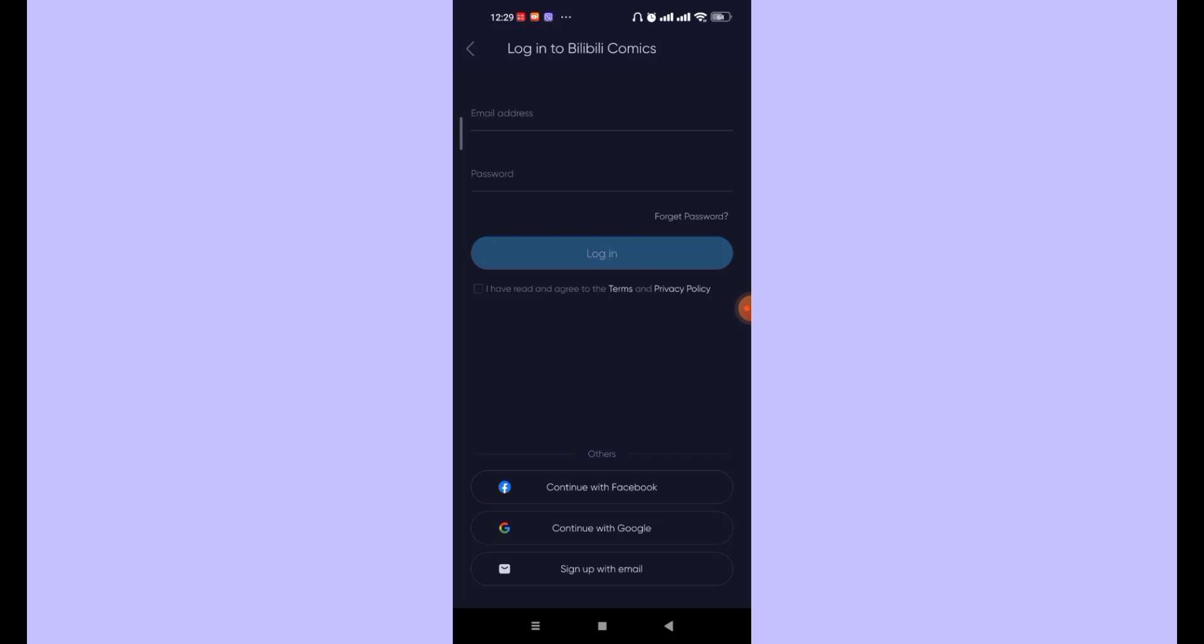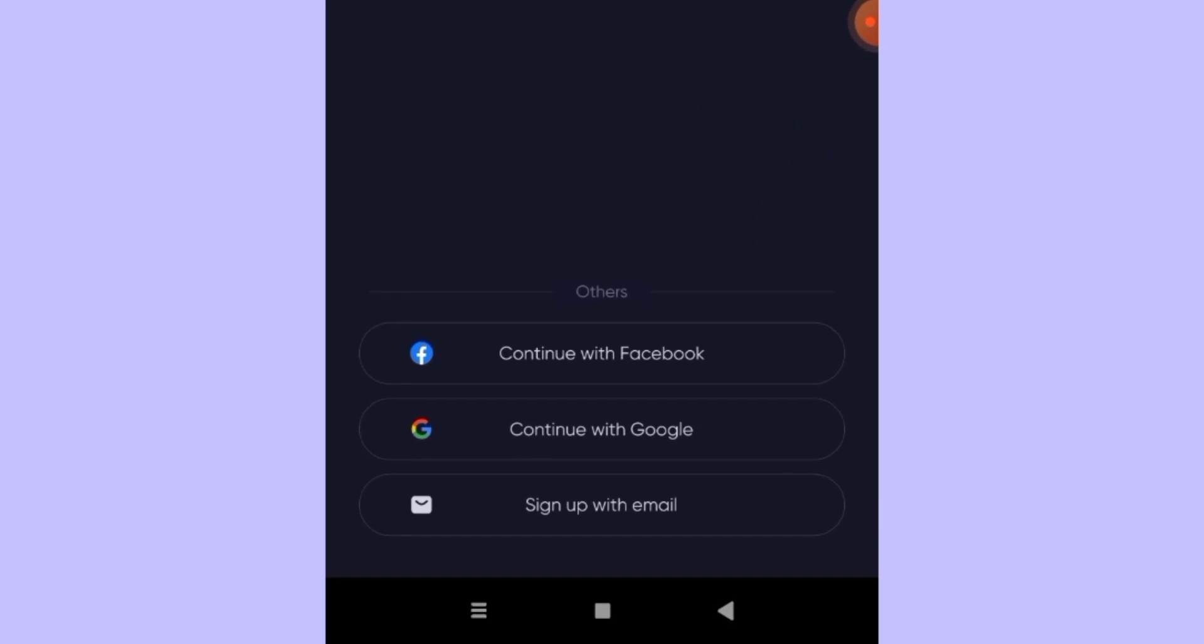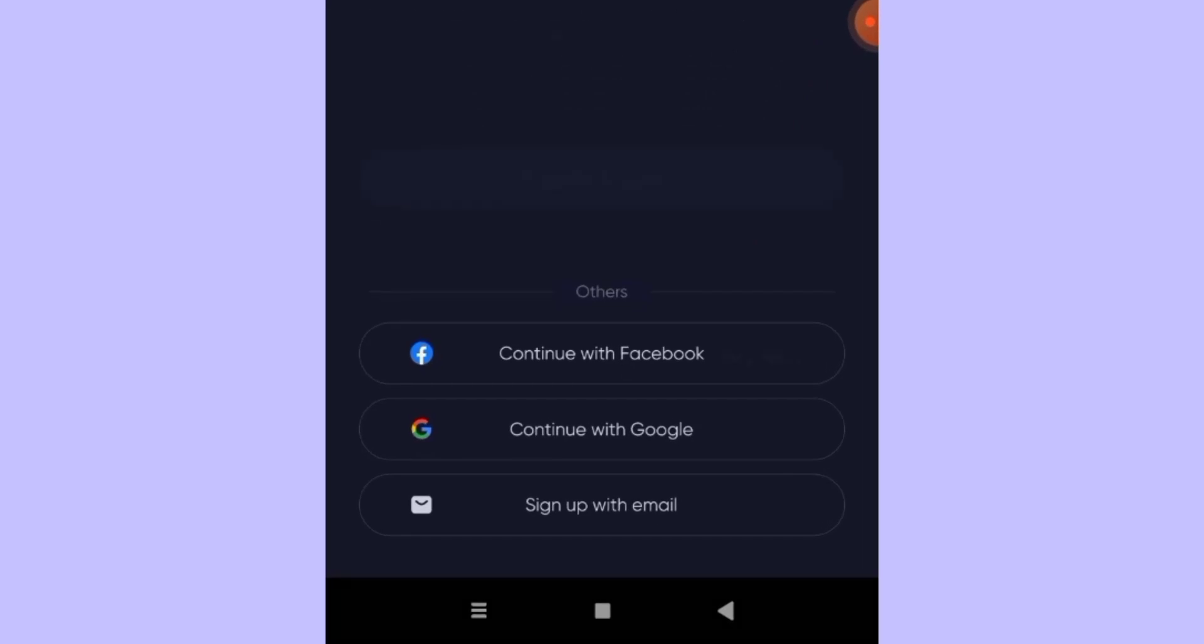Now on this page, on the bottom of your screen, you'll see the Sign Up with Email option. Go ahead and click on it. After you click on the Sign Up with Email option, you'll be further guided to another page.